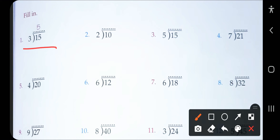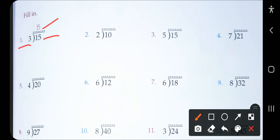In the long division form for question number one, the divisor is three, the dividend is 15, and the quotient is five. So we are dividing 15 by three and it will be divided five times.